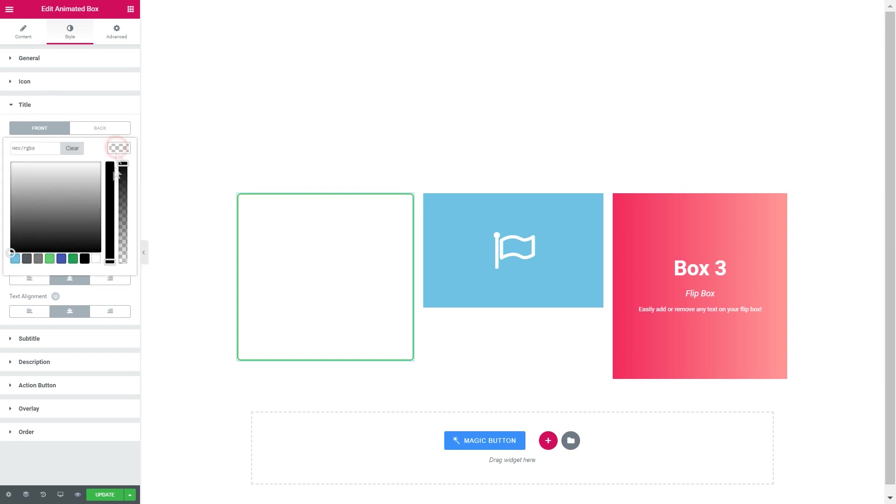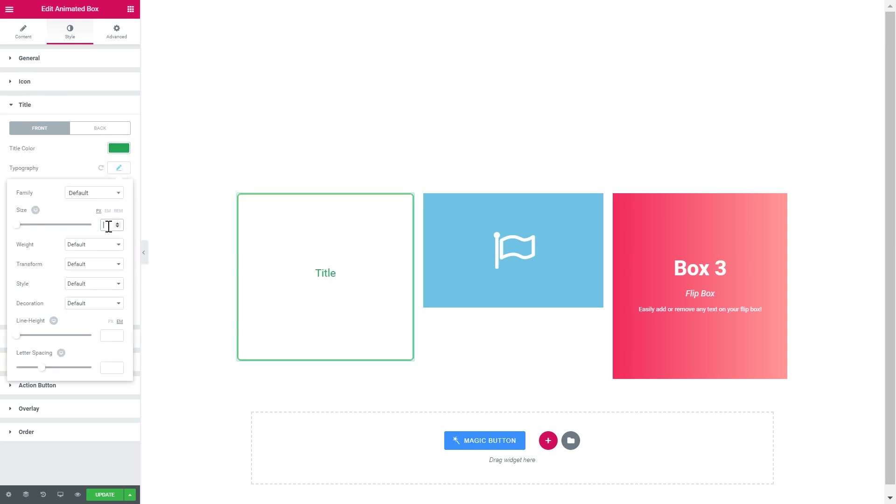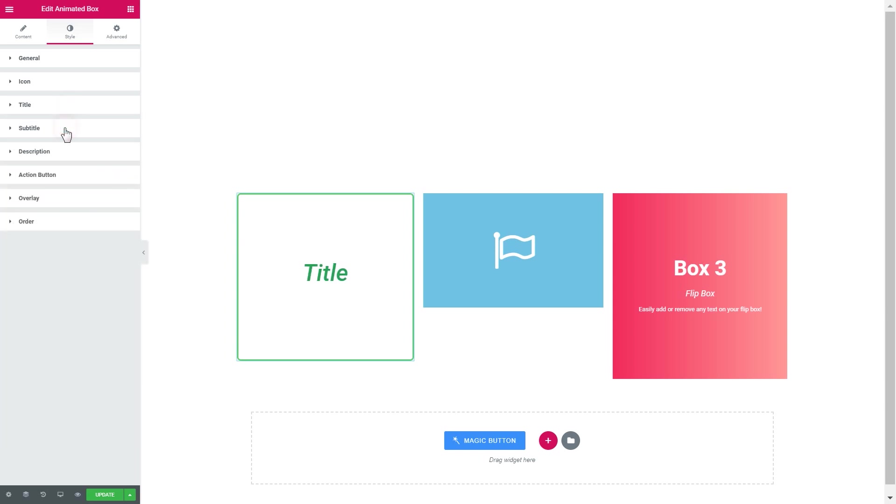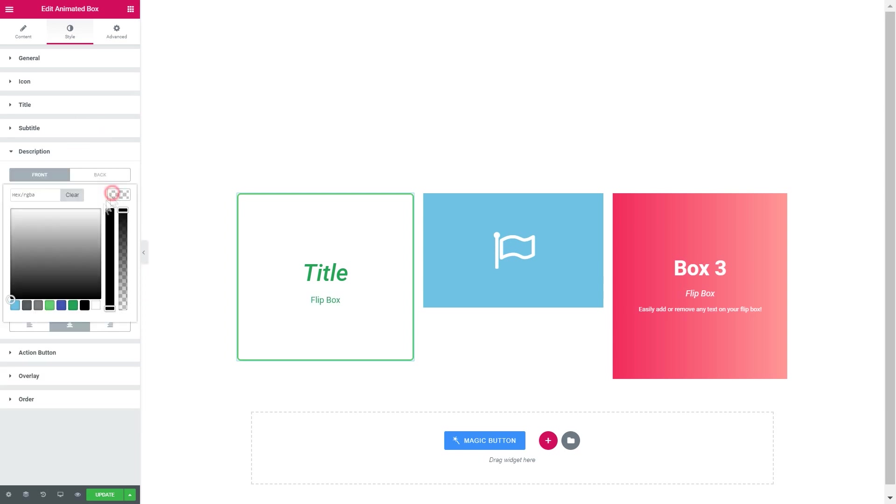Like so, and now in the title settings, let's make the title a little bigger. Change the weight to 500 and the style to italic.